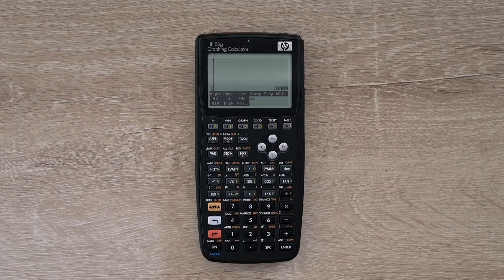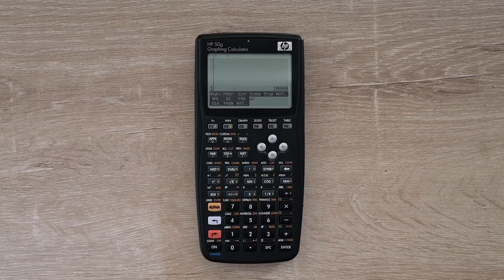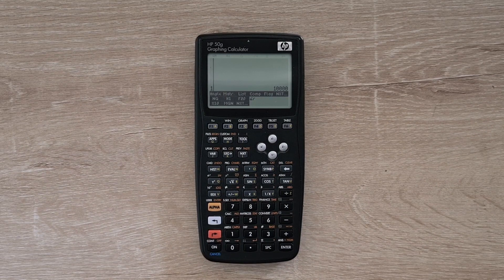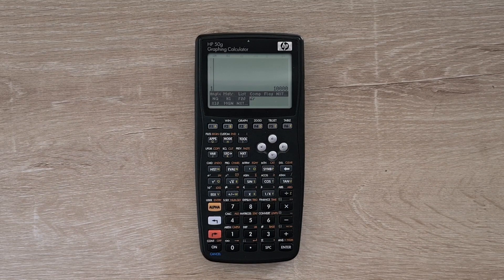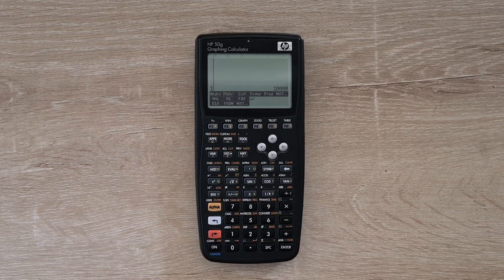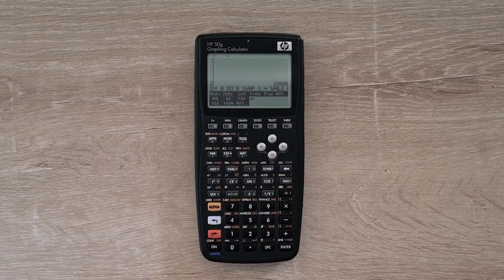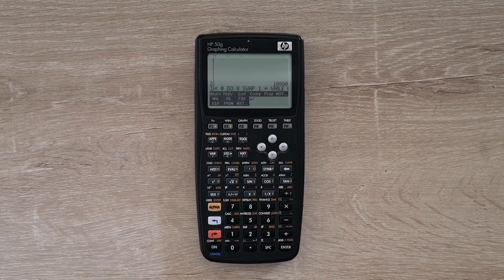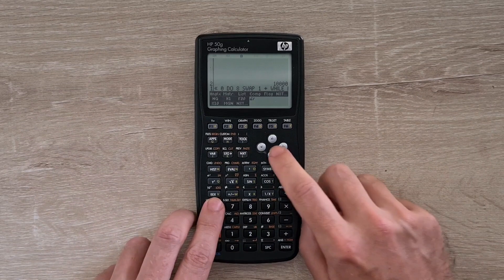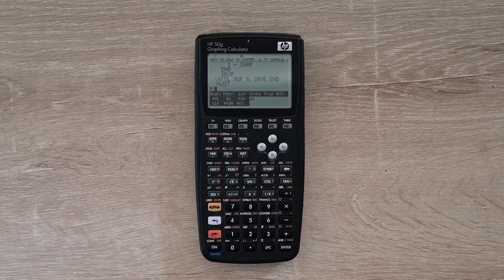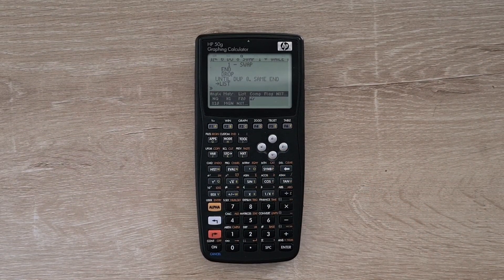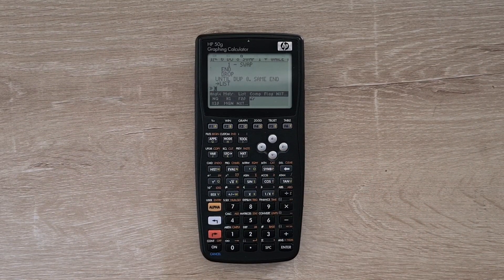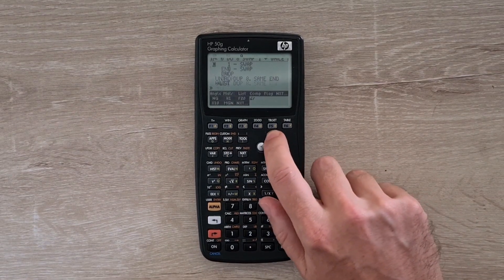Programming new RPL works in a similar way as on the stock experience. To recall a program from a variable in the soft menu onto the stack, I can hit the right shift key and then the soft menu key. Now to edit that program, I can hit alpha and down arrow.